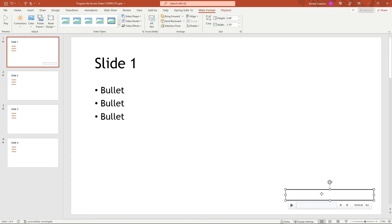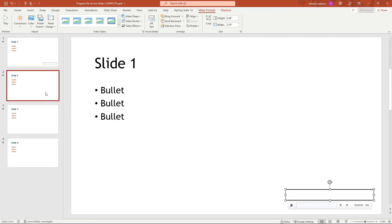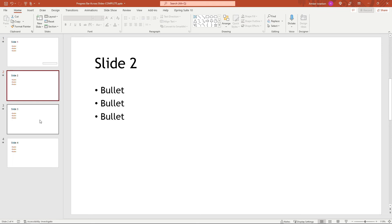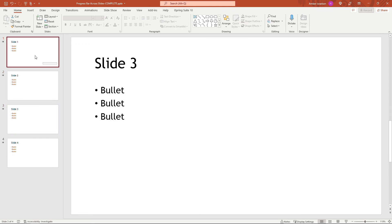And then just make sure that on all of your subsequent slides, this one for example, and all of the others, just make sure that you're not putting anything else in that location or the progress bar is going to be in the way. All right,